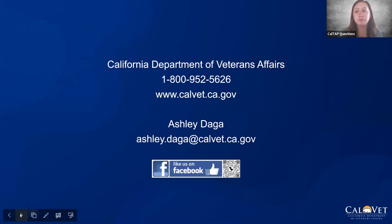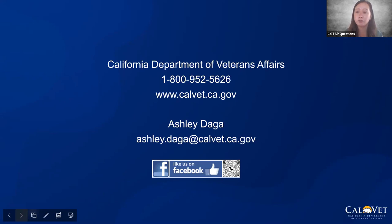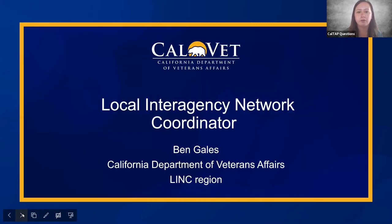This is my contact information. I know this was very quick and a lot of information was thrown at you. I will start sending out some of the links to the information I just went over. If you have any questions, you can contact me. Also like us on Facebook to see what we have going on. At this time, we will have Ben Gales, who will be coming on to provide you with information on what he does and his team.